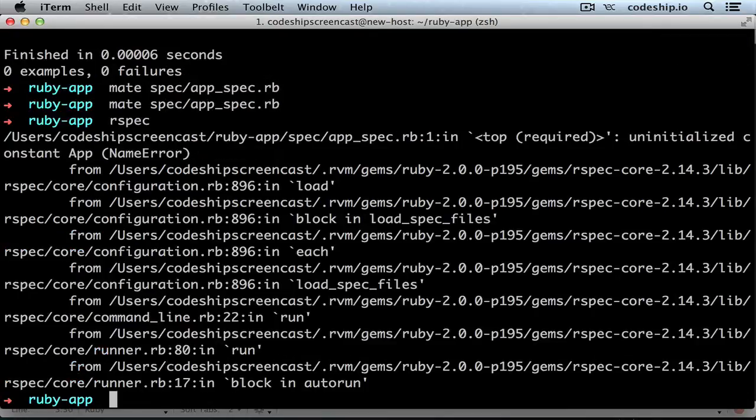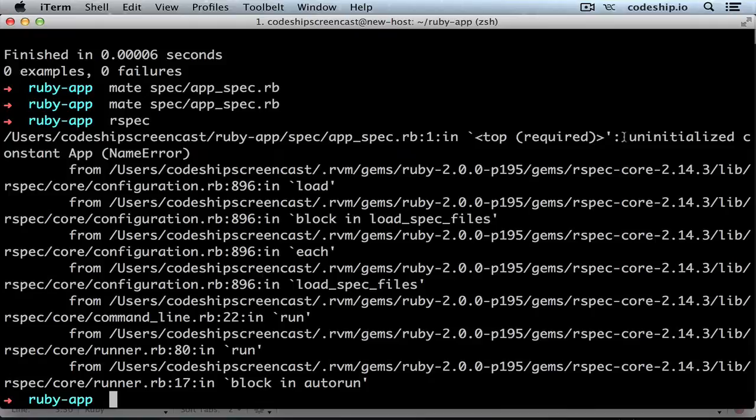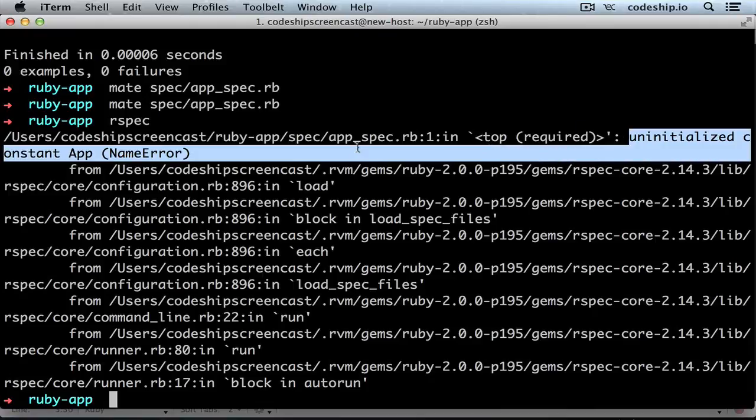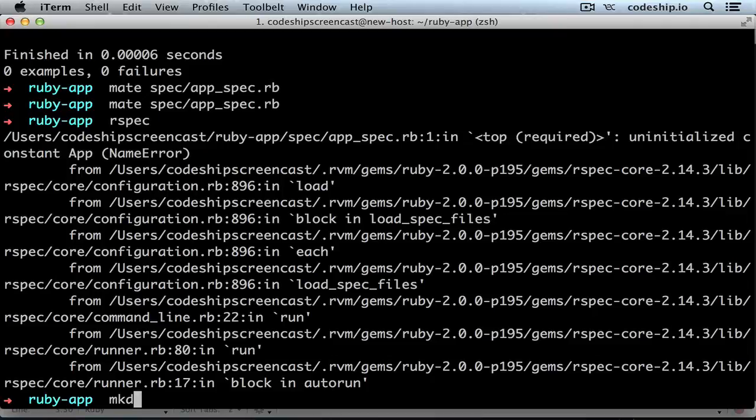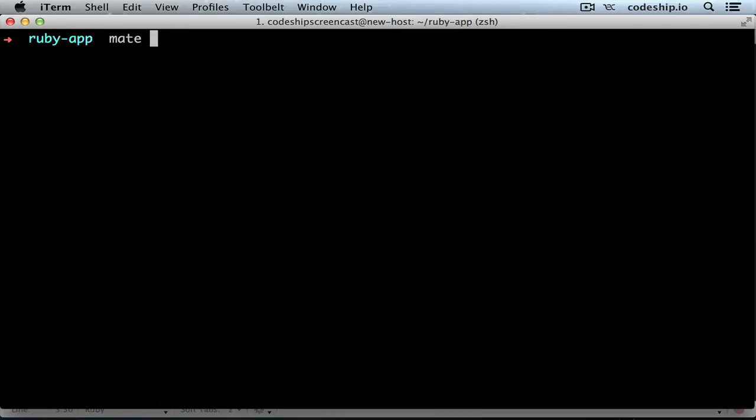RSpec tells us uninitialized constant app. Let's create the app class. By default, application code lives in the lib directory. So let's put a class app into this lib directory.